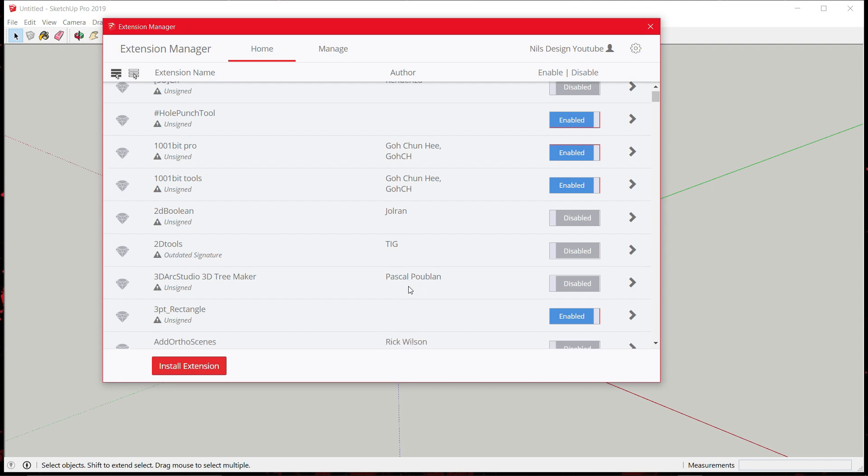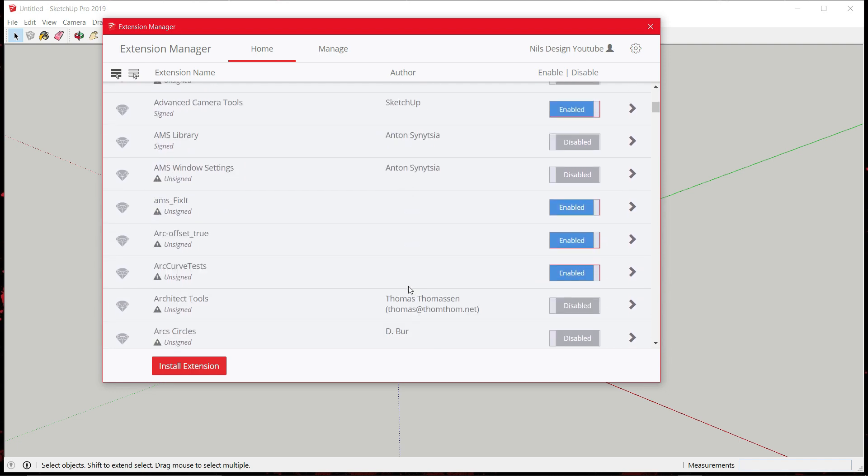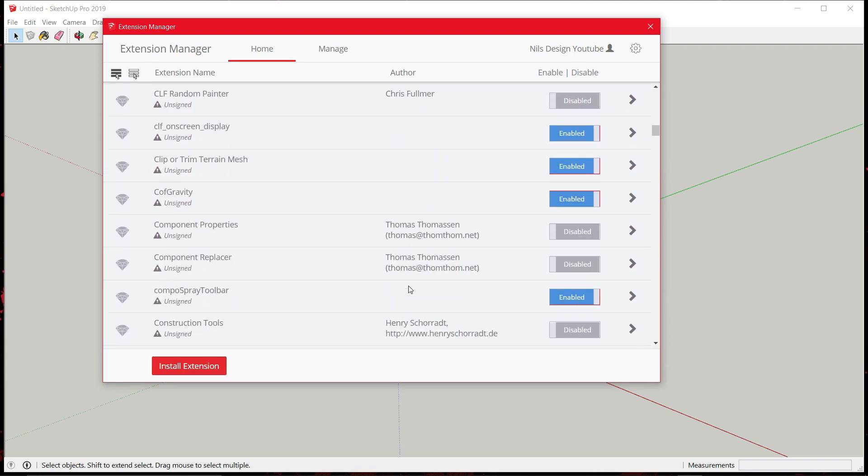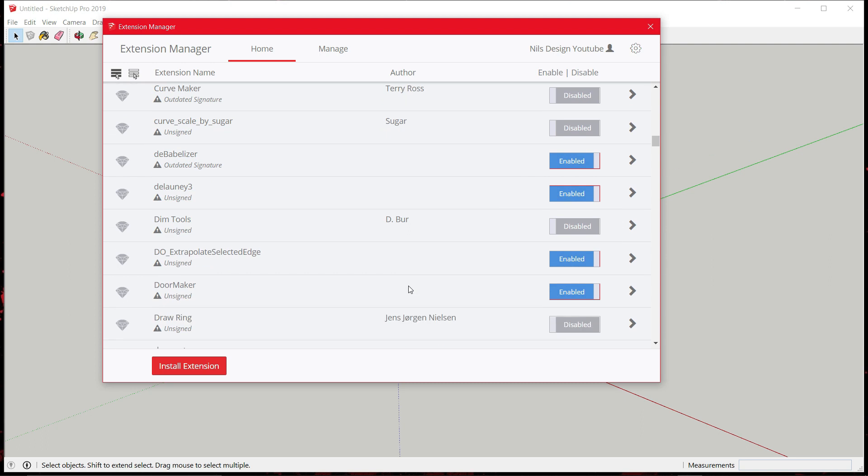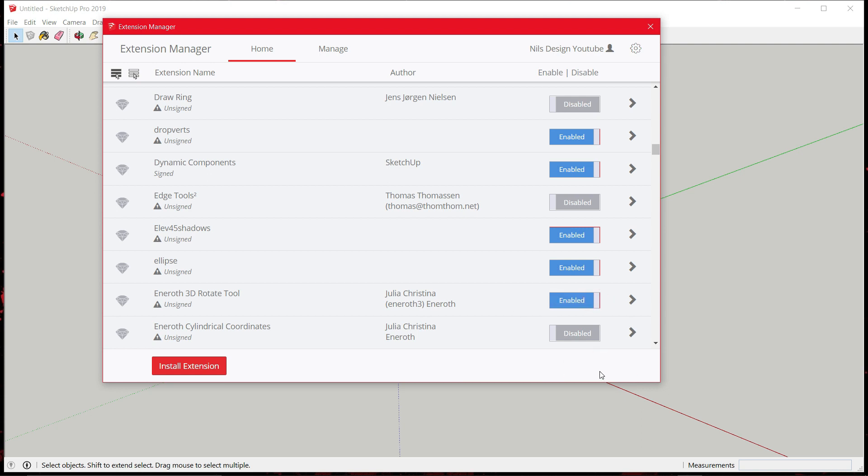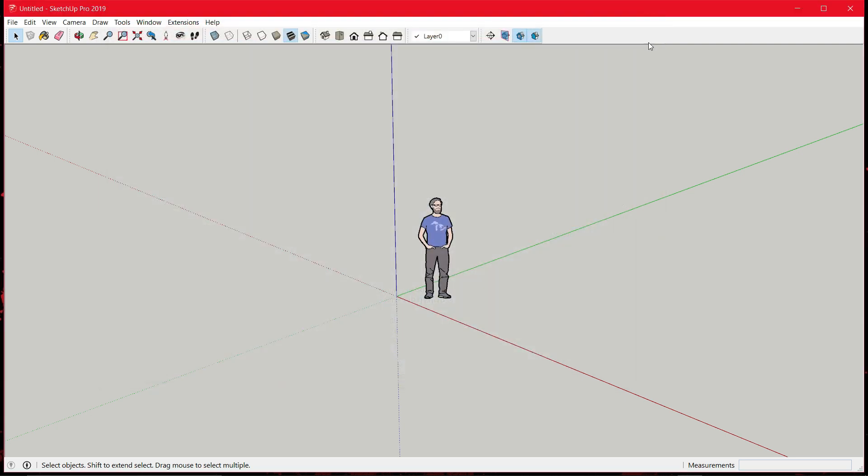Now just scroll down and look for the Enroth newer version. Once you see it, click on Enable and apply changes. Now close it.